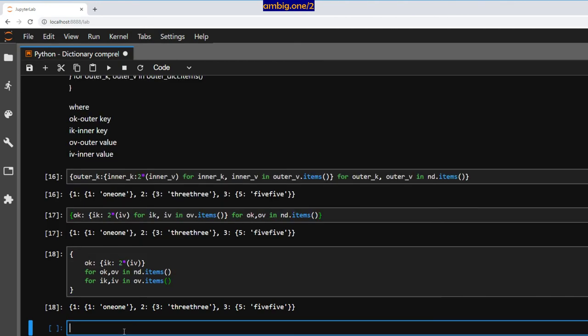That is all I had for dictionary comprehensions. Thank you for tuning in, keep practicing, have a great one!